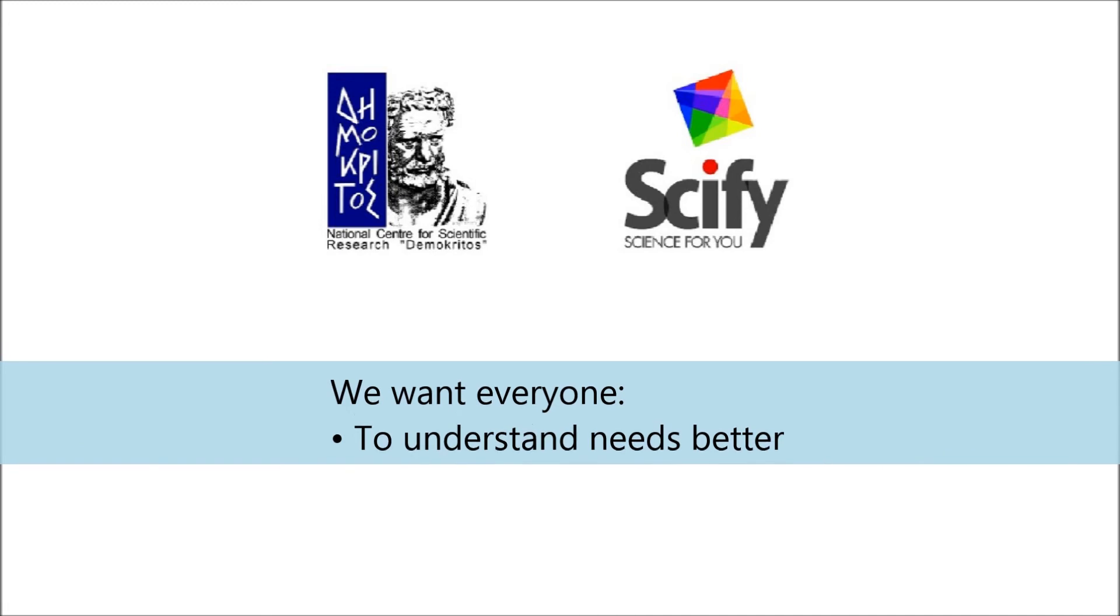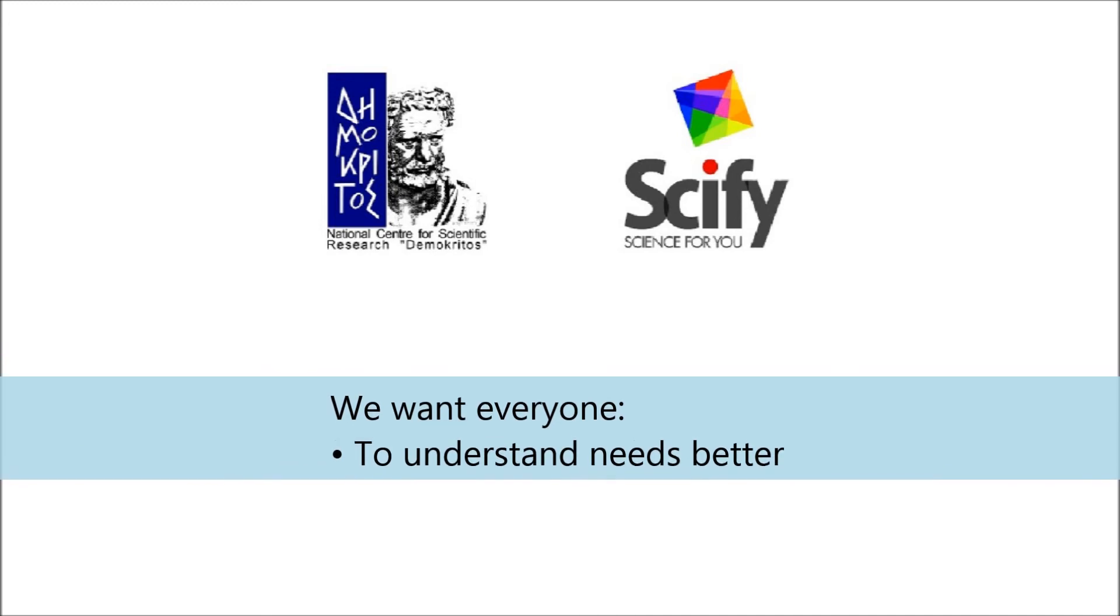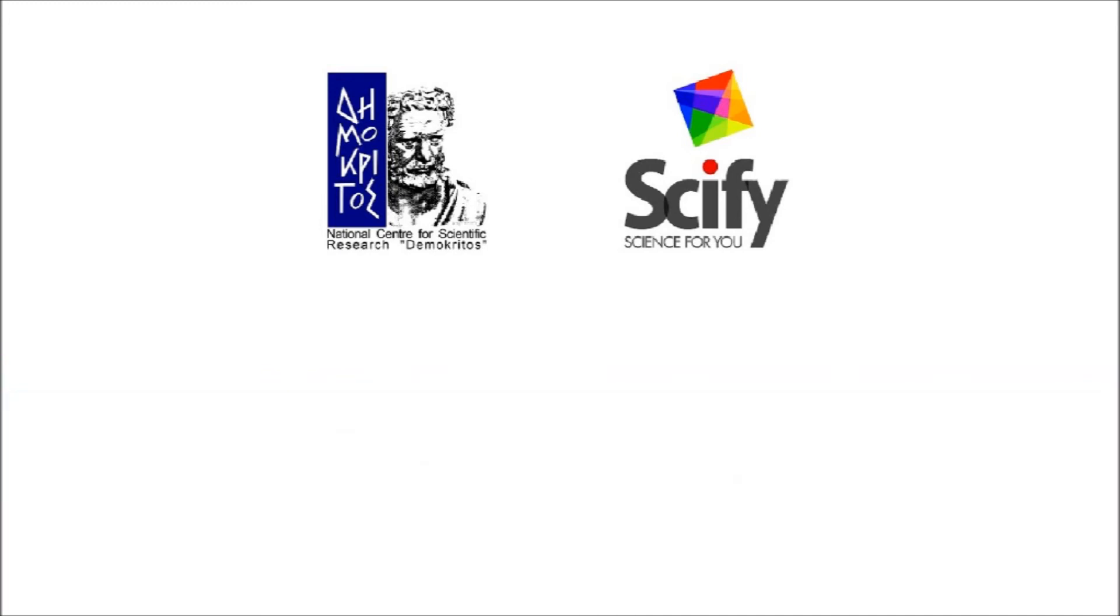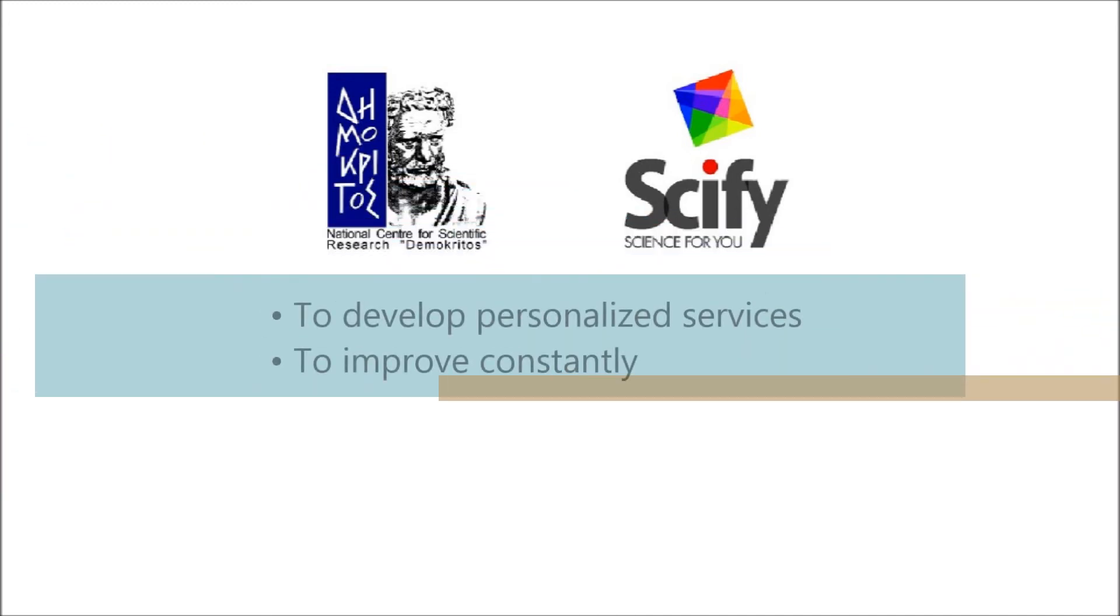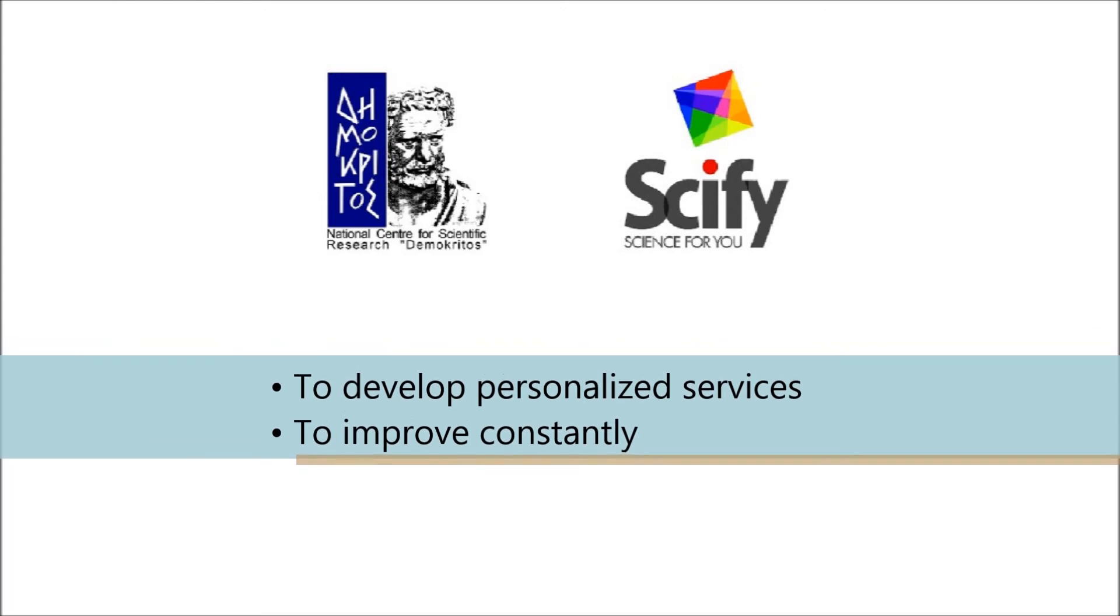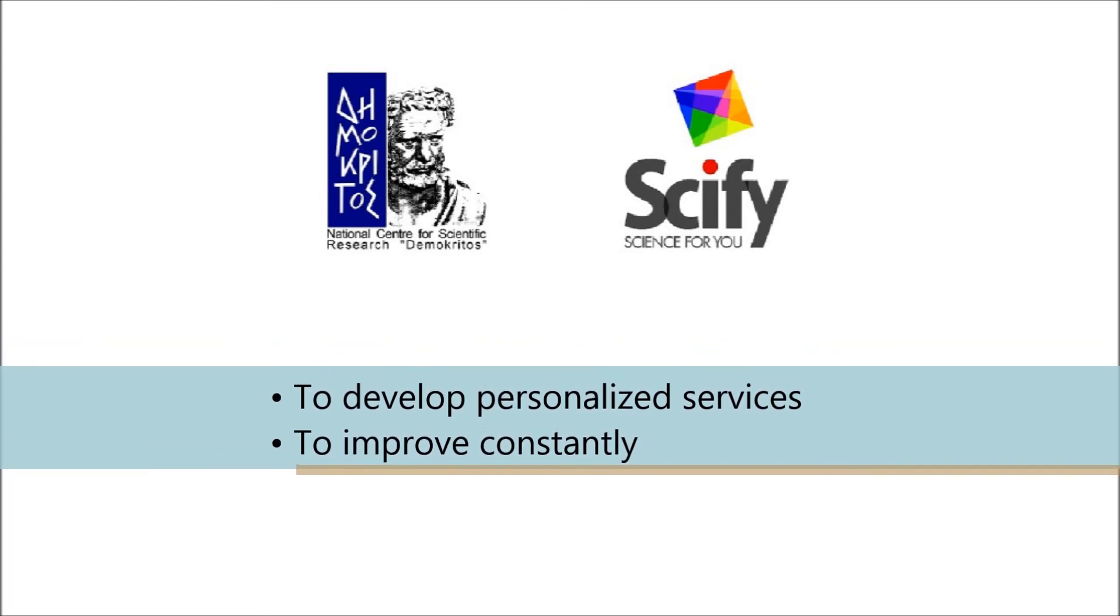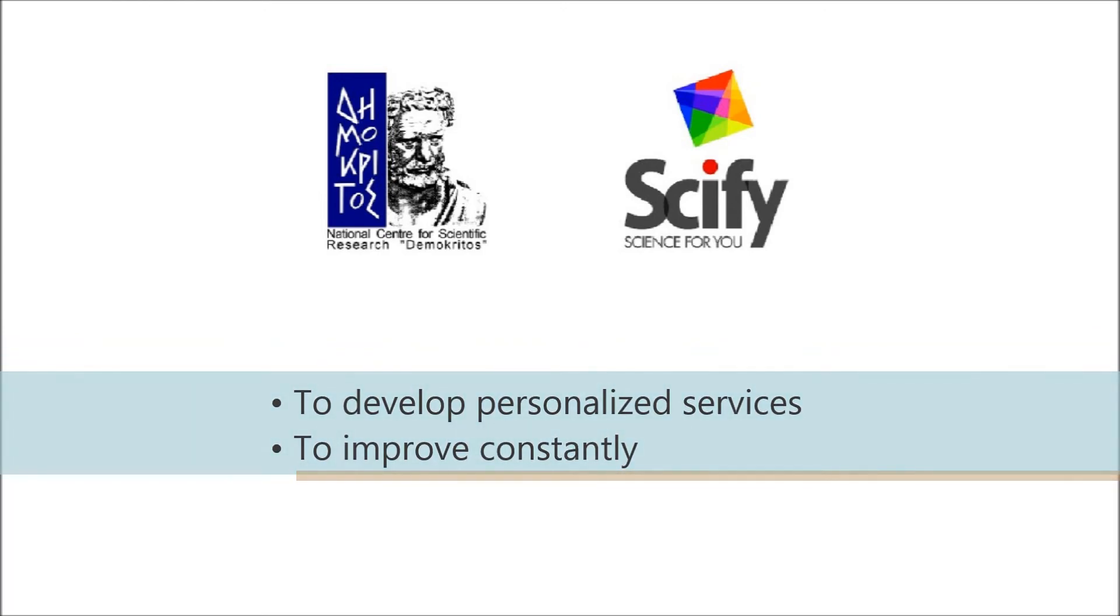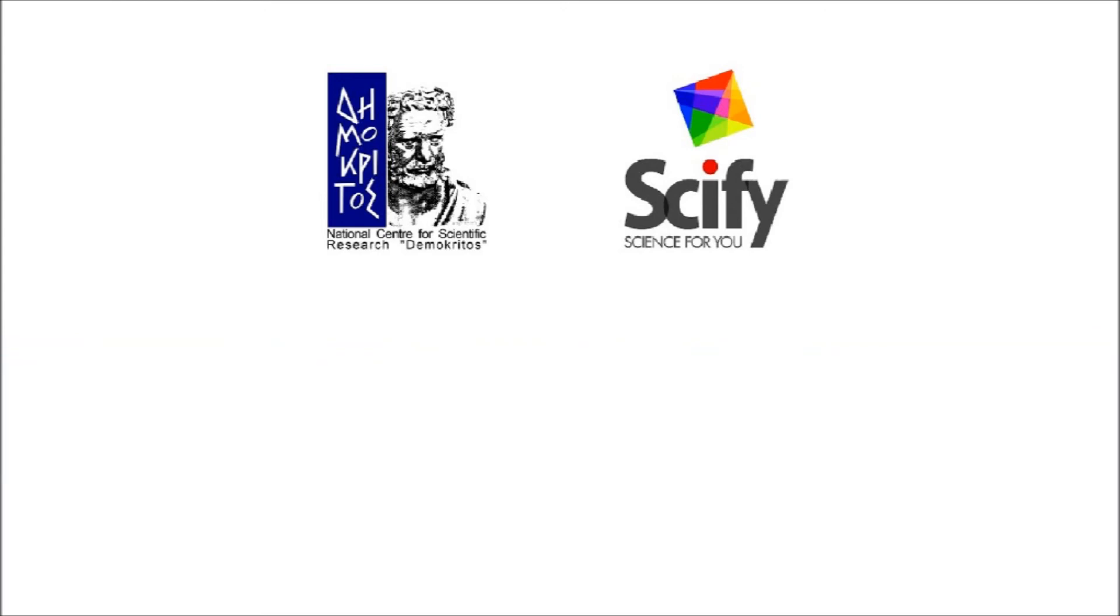We want everyone to be able to understand its benefits, to develop personalized services and to improve constantly. That's why we offer P-Server for free, as an open code application.